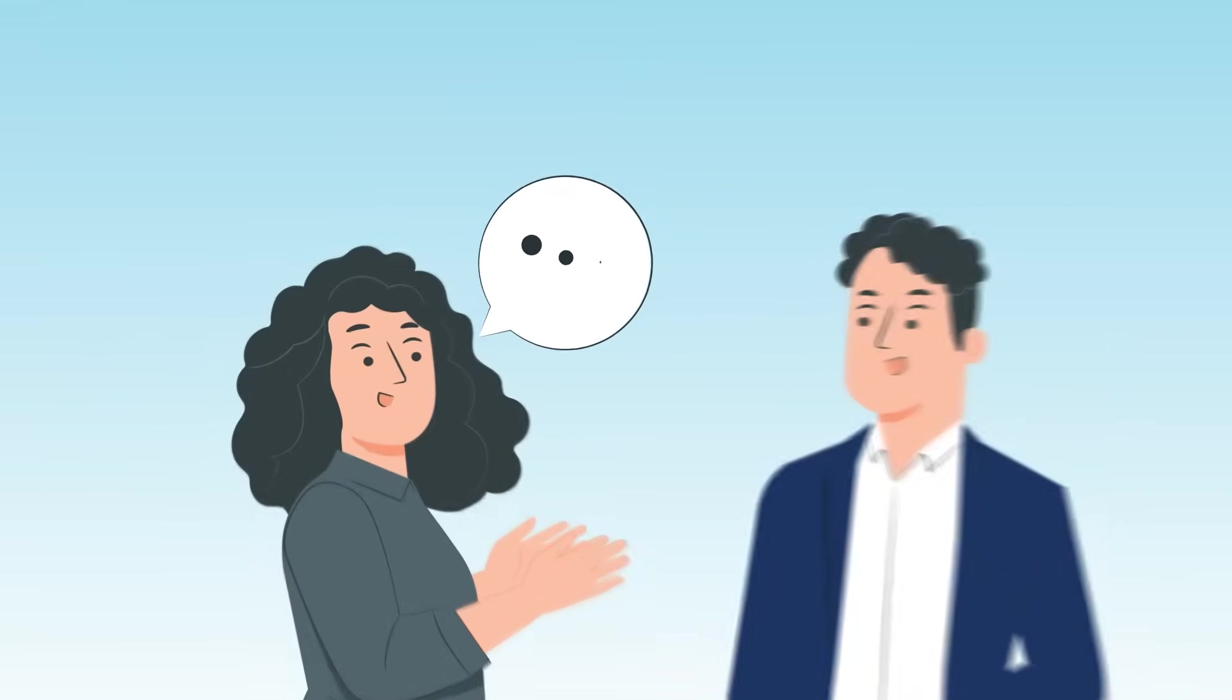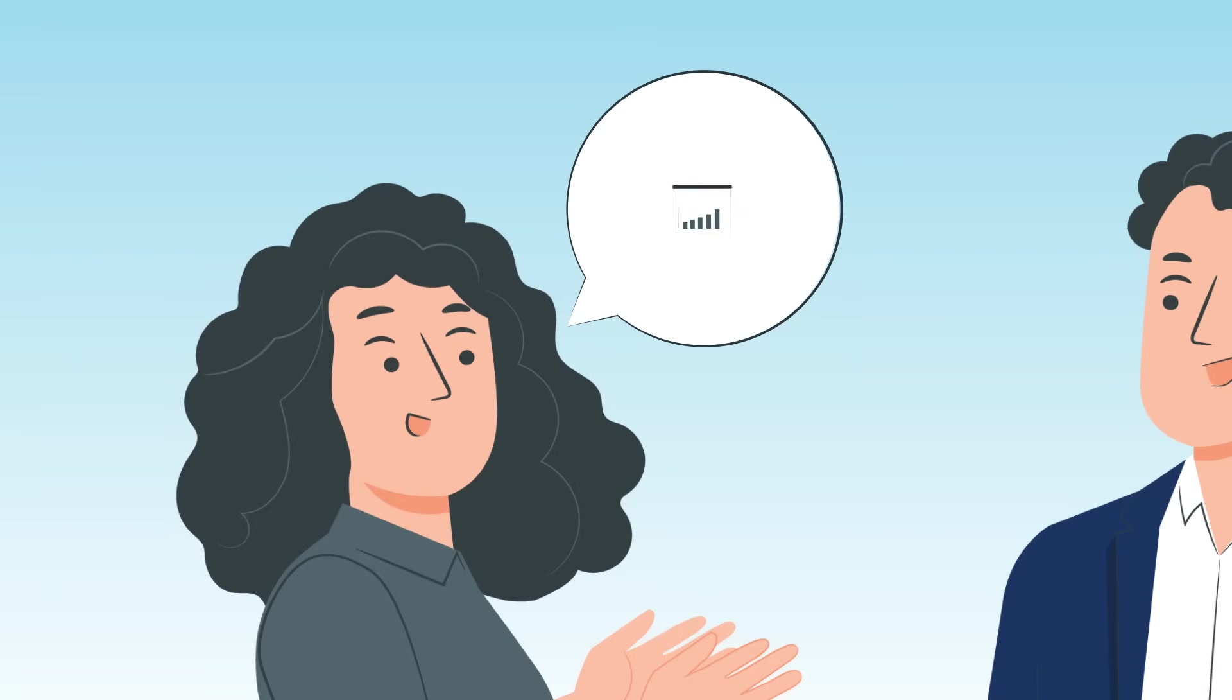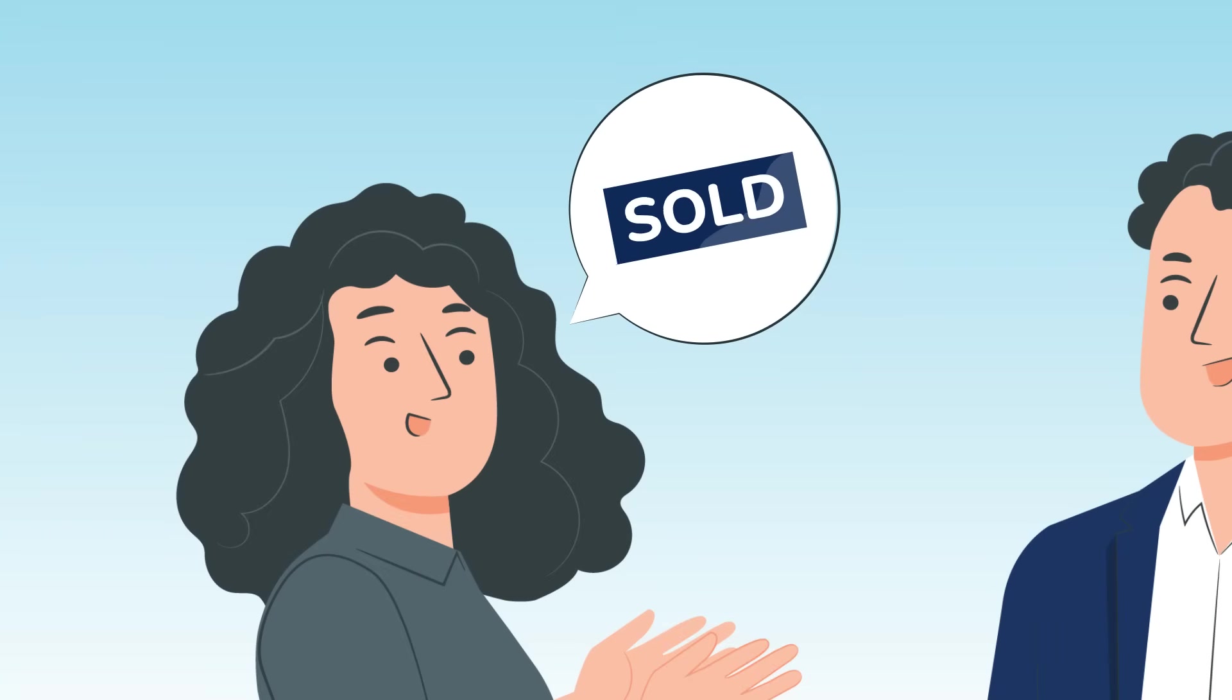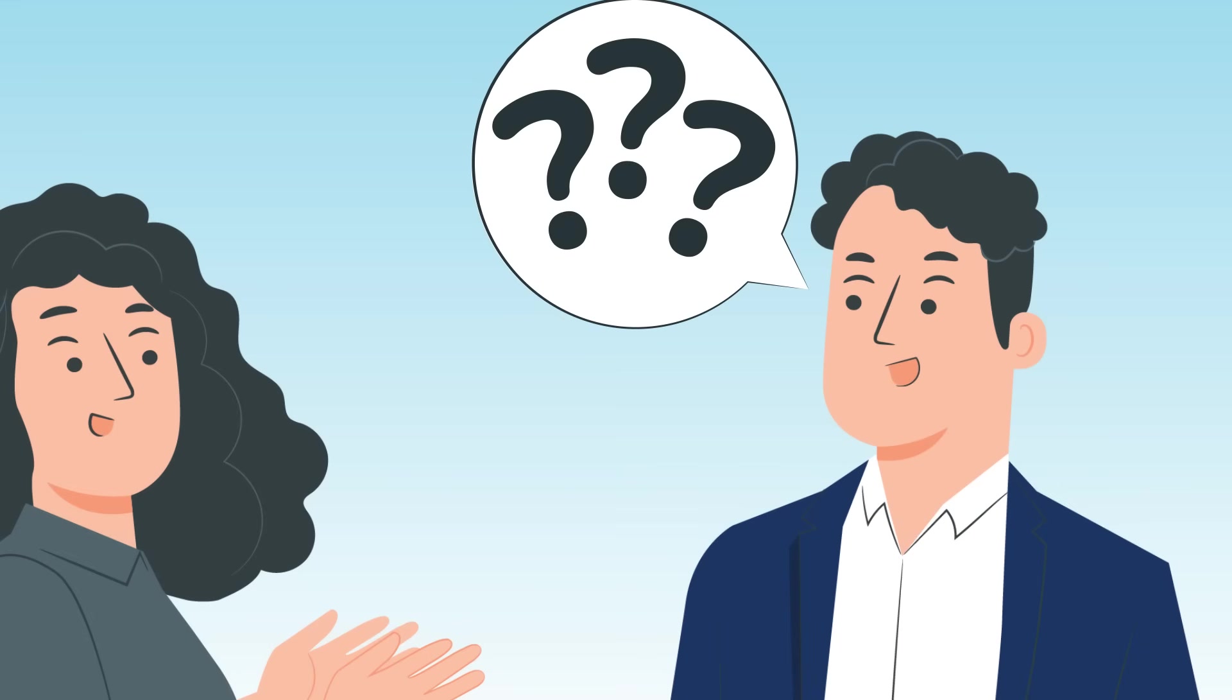Ever had that one friend where you tell them something important, like your big presentation coming up next week or that you're moving house, and the next time you speak to them they've completely forgotten and you have to go through the whole story again?